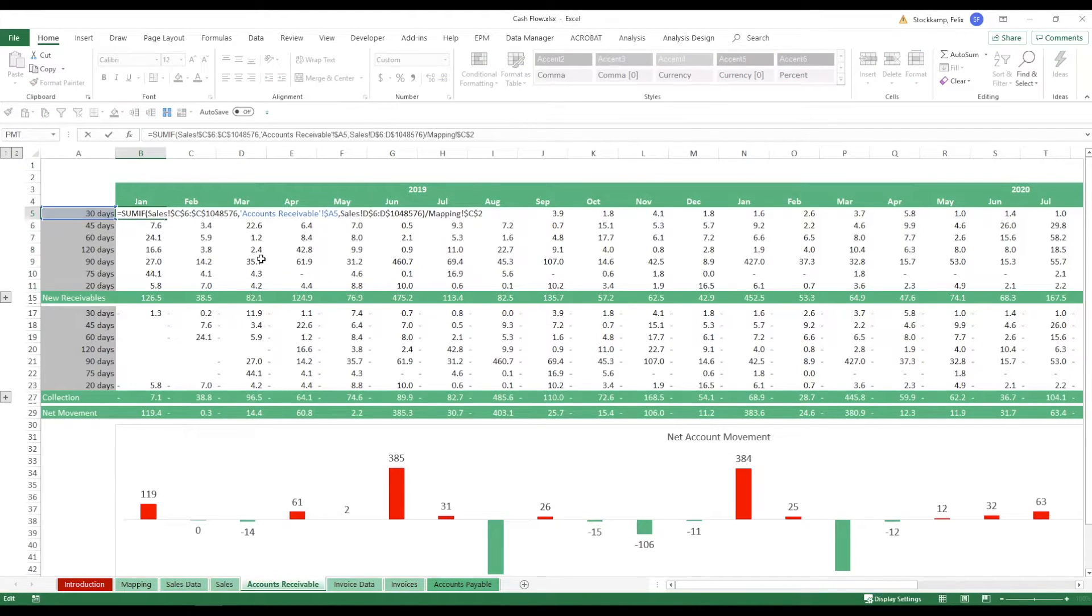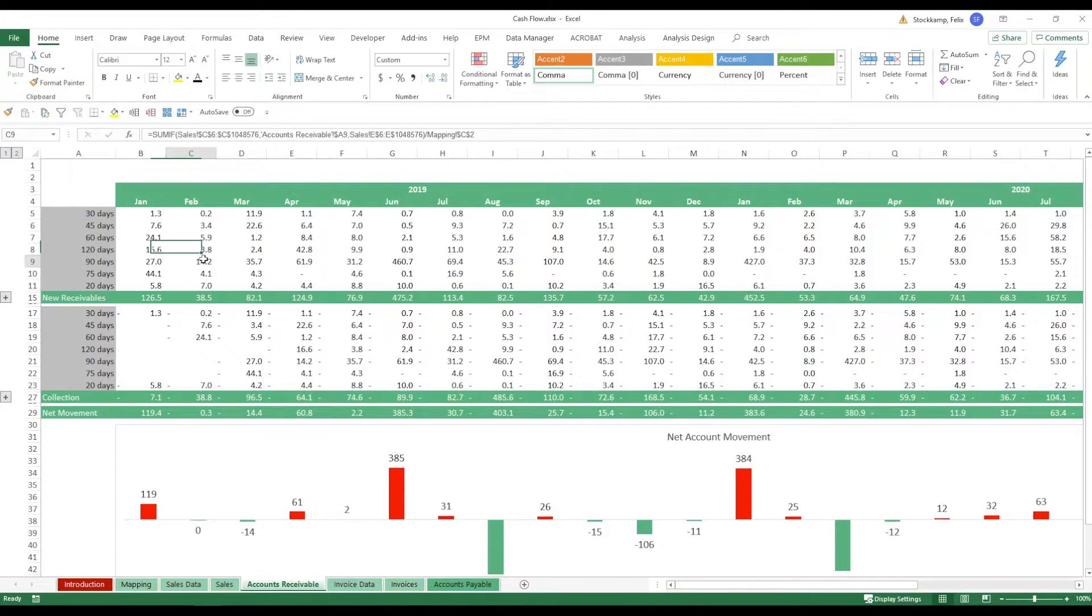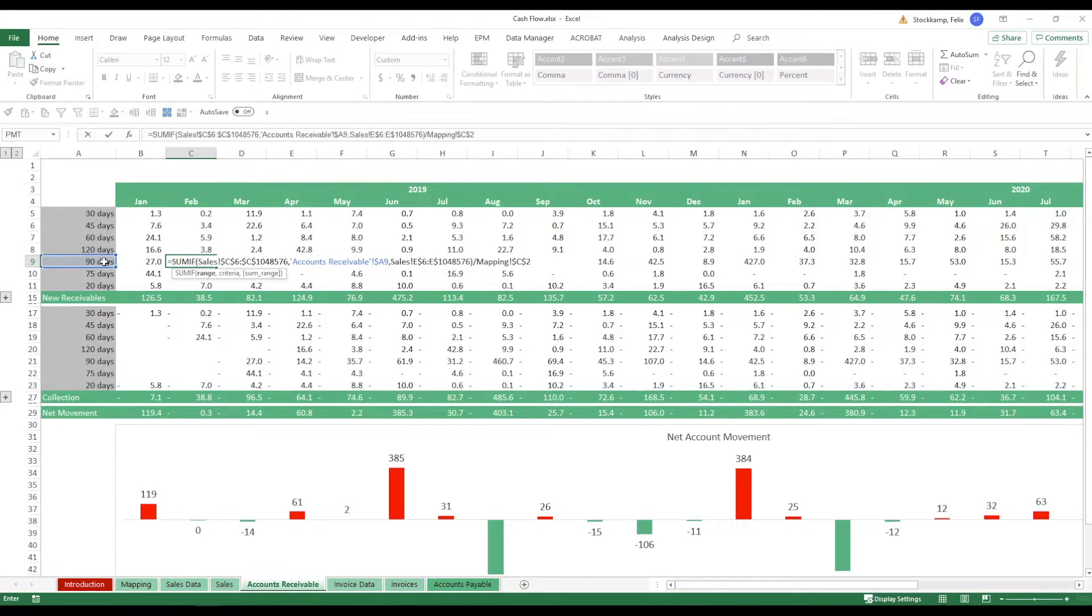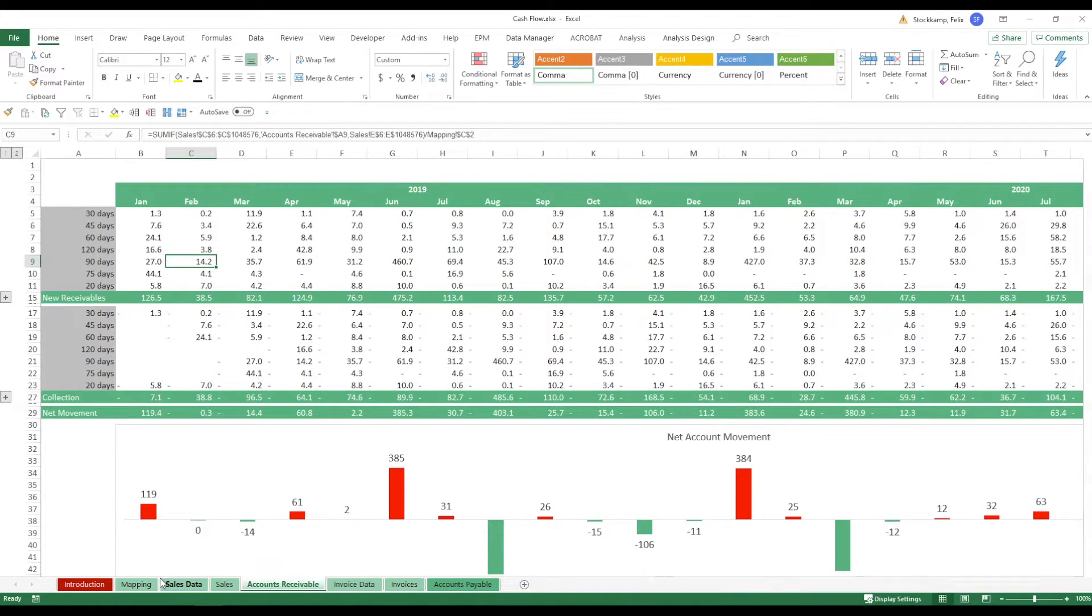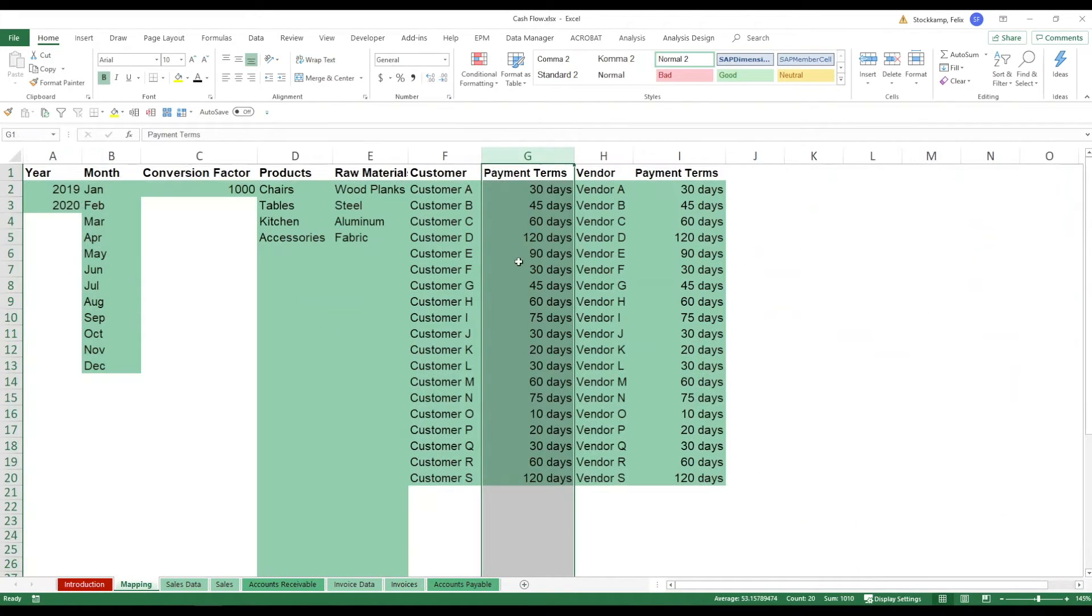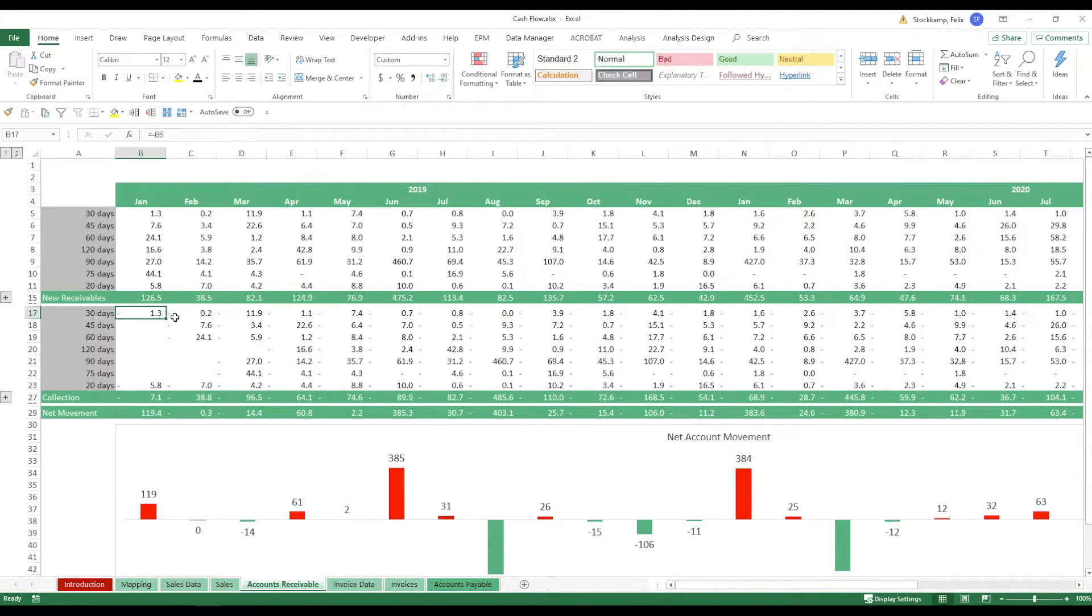So when you make changes first of all this is all coming automatically right. You see the formulas are constructed in a way so that they can only pick up whatever days you've selected here. Now of course making sure that this ties in with the general mapping data you have defined over here.